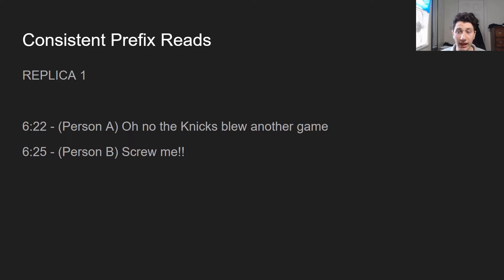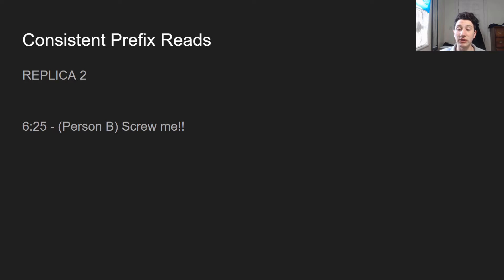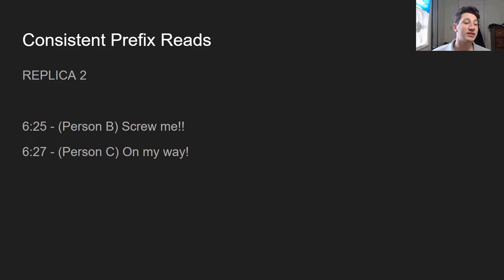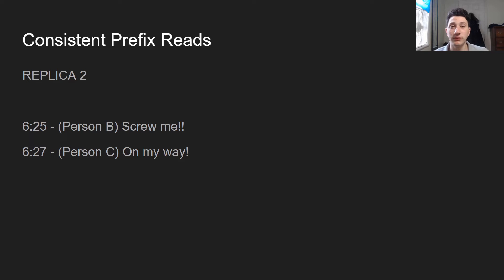Moving on to consistent prefix reads: we have a chat where causally person A has said something causing person B to respond, but those two messages are stored on different partitions. Replica two fetches those messages, so person C looking at replica two only sees that person B responded but not what caused the response — person C then misinterprets the context. How can we fix consistent prefix reads? Either get all messages for a given chat on the same partition, or give each message a timestamp so we know to fetch all previous ones and ensure we have all causal dependencies.